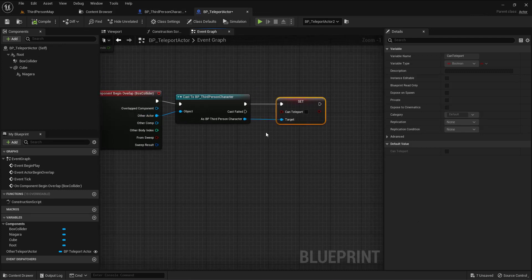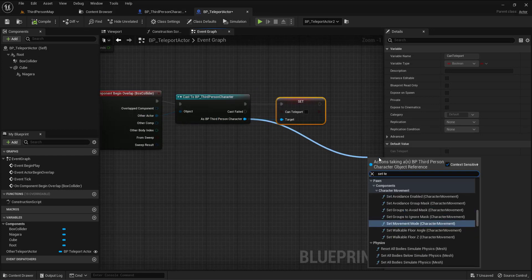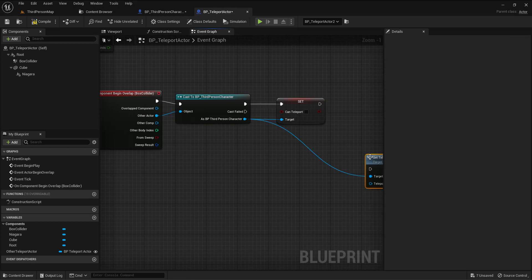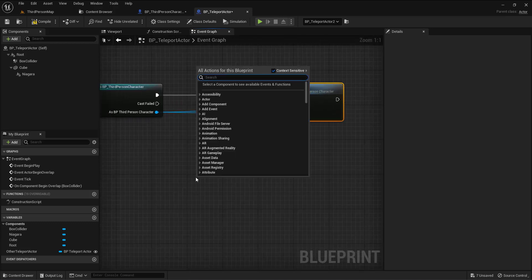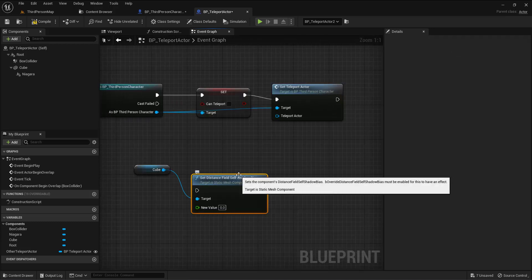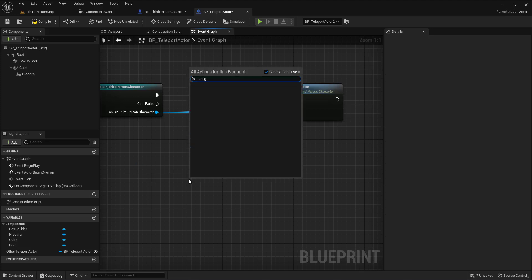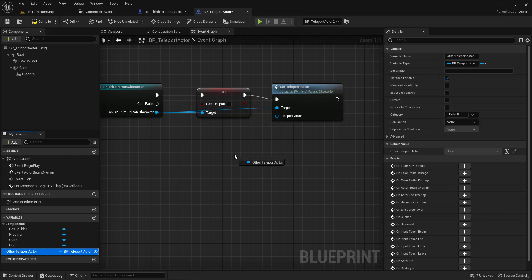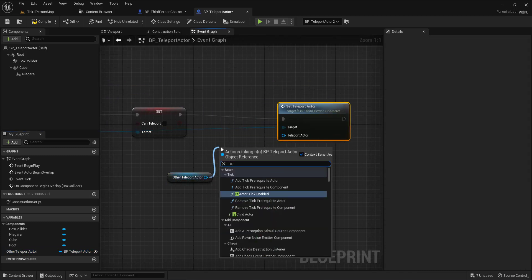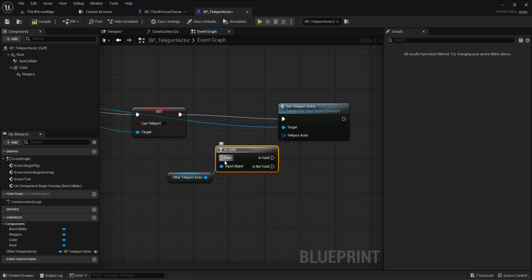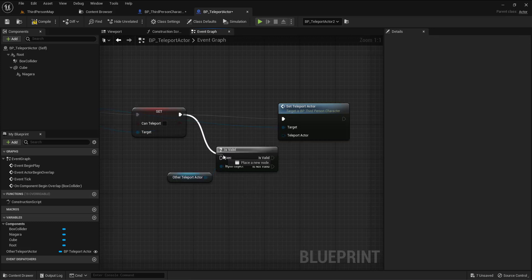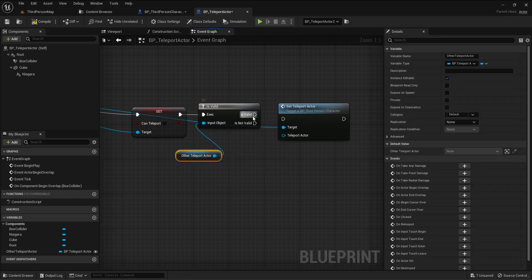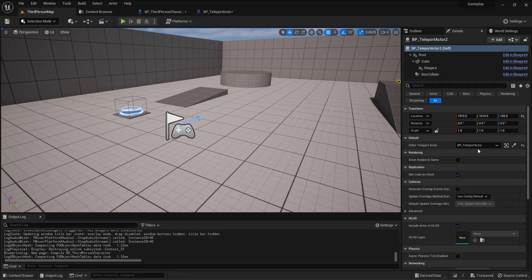Let me go back and call 'set teleport actor'. I need to pass the other teleport actor — not self — so I'll use the 'other teleport' variable. But before I do that I need to make a validity check. Only if it's valid will I pass that reference, so only if I've picked someone and they exist in the editor.